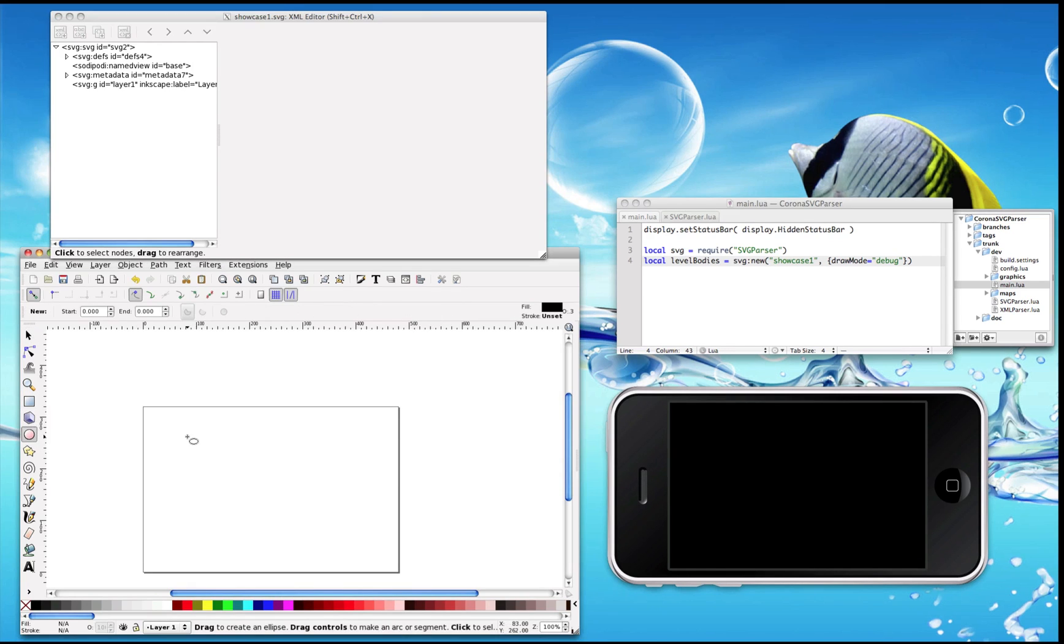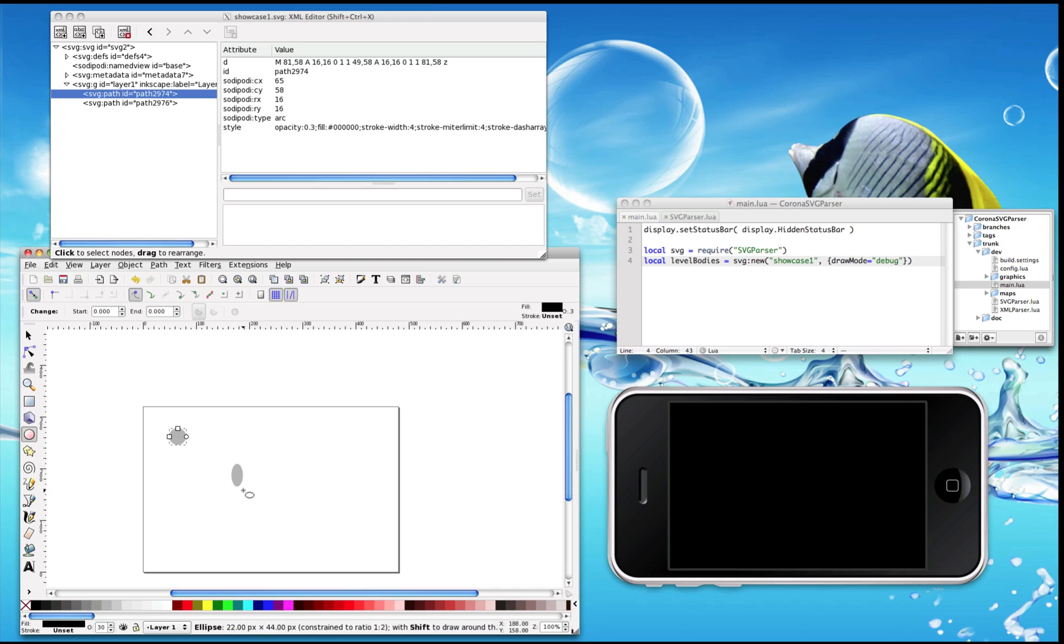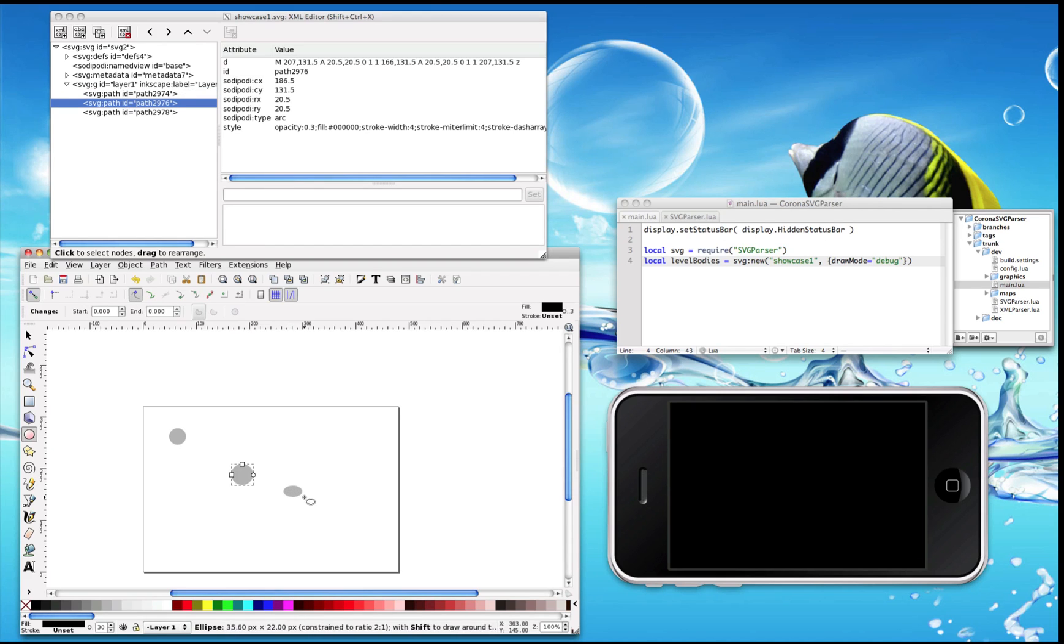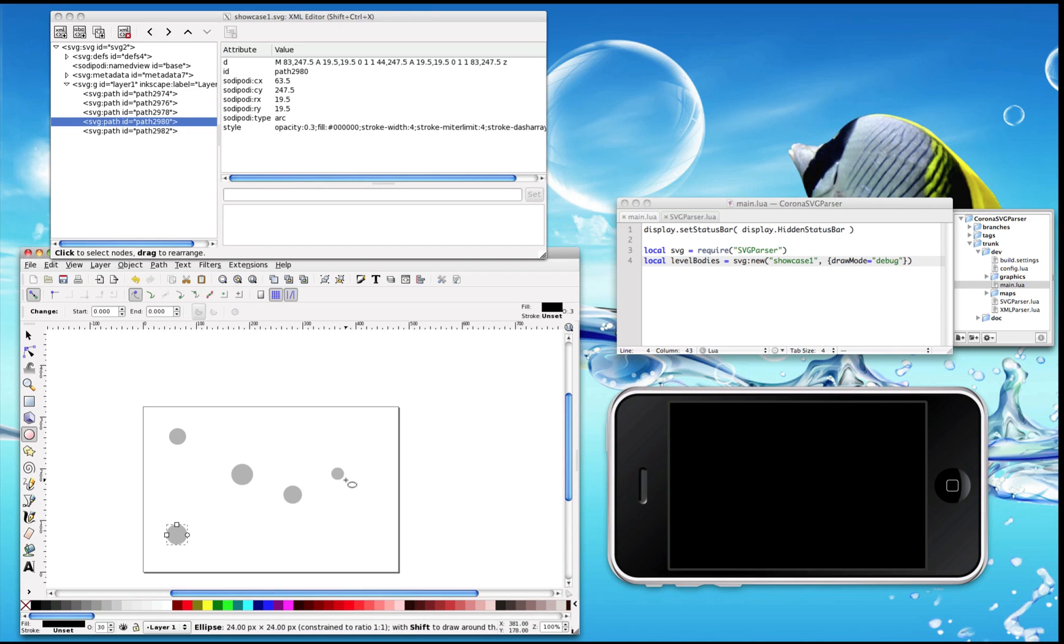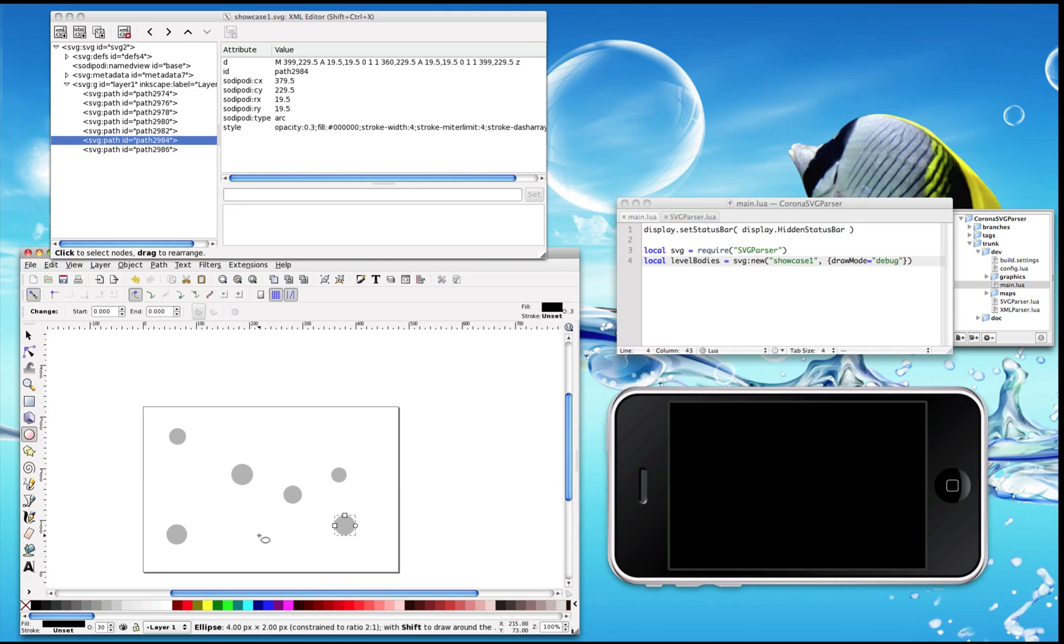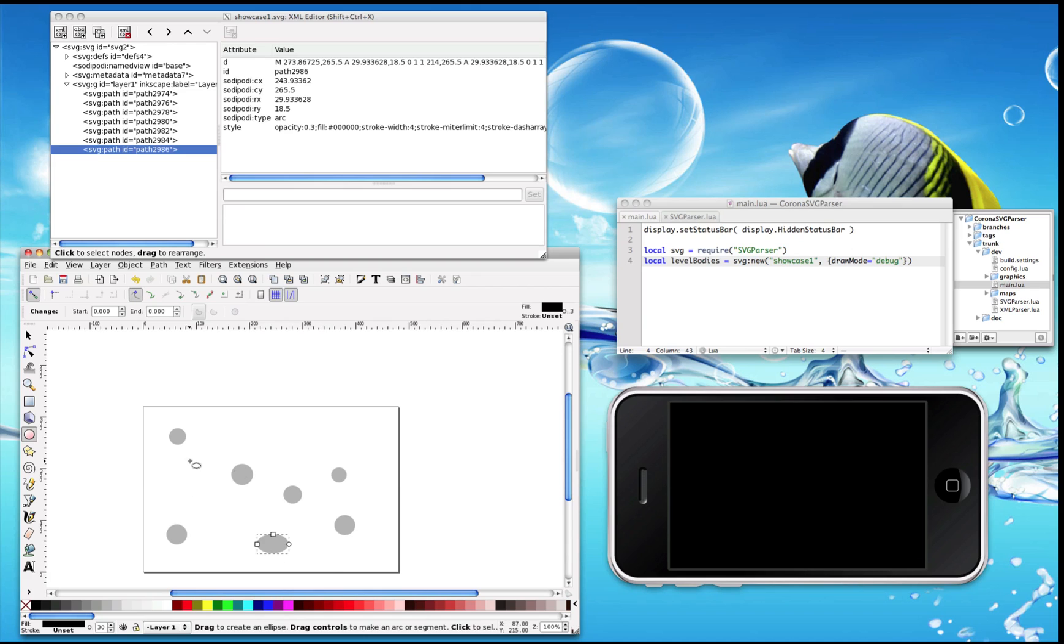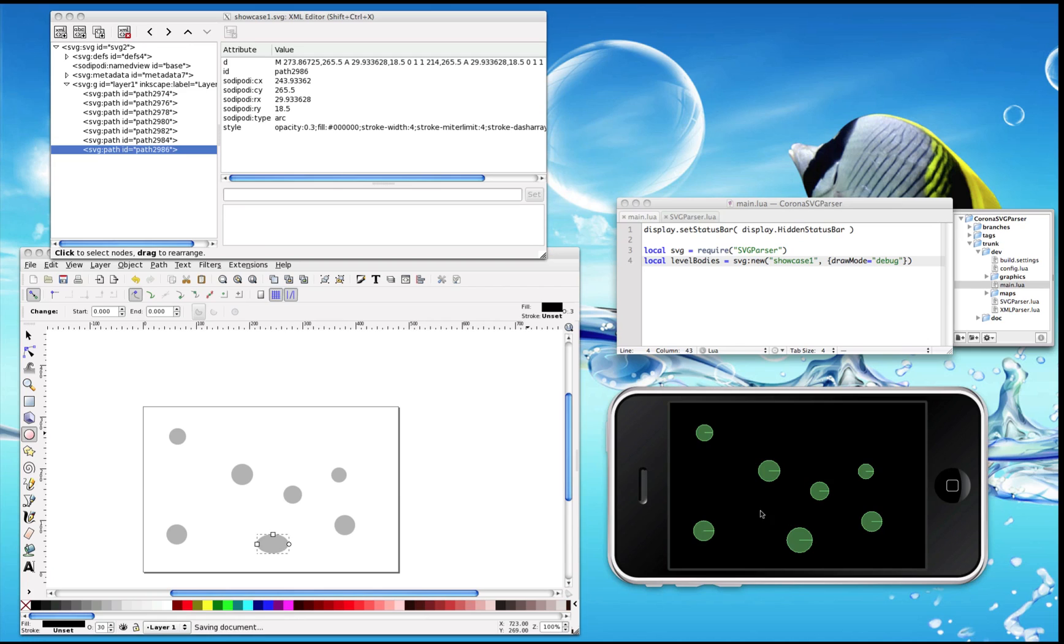The first addition is support for circles. You just draw the circles within Inkscape. You can also draw ellipses but they are interpreted as Box2D circles. Let's take a look here. Those are all physics bodies in your Corona game.